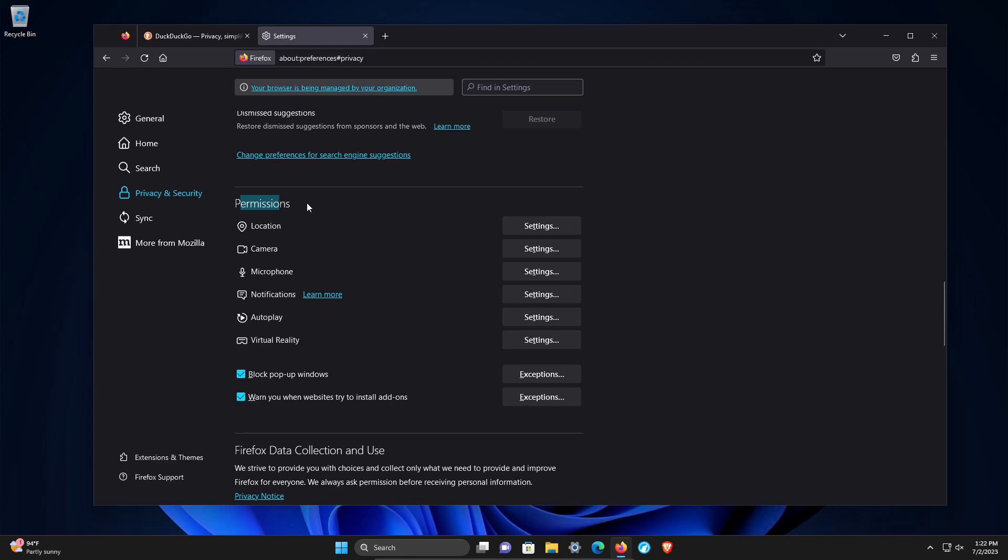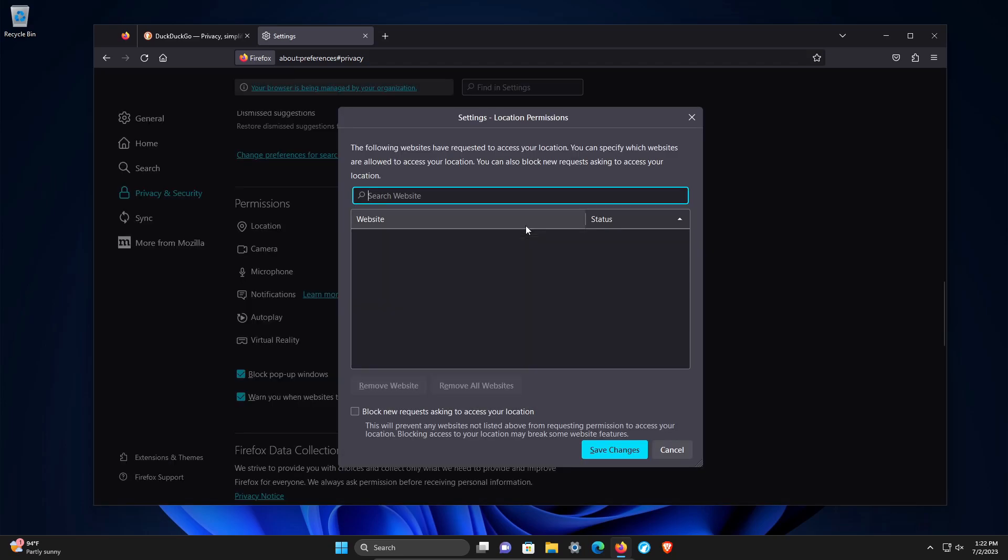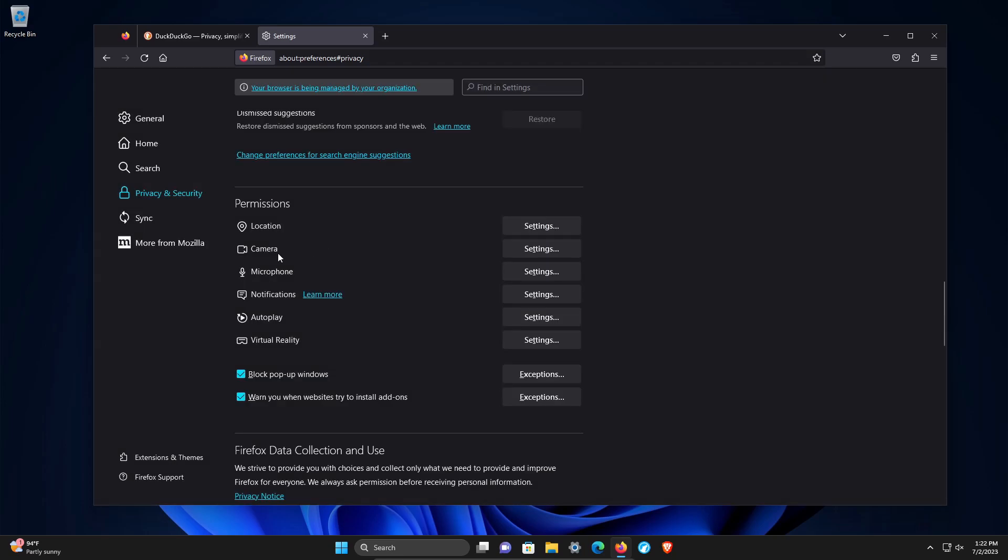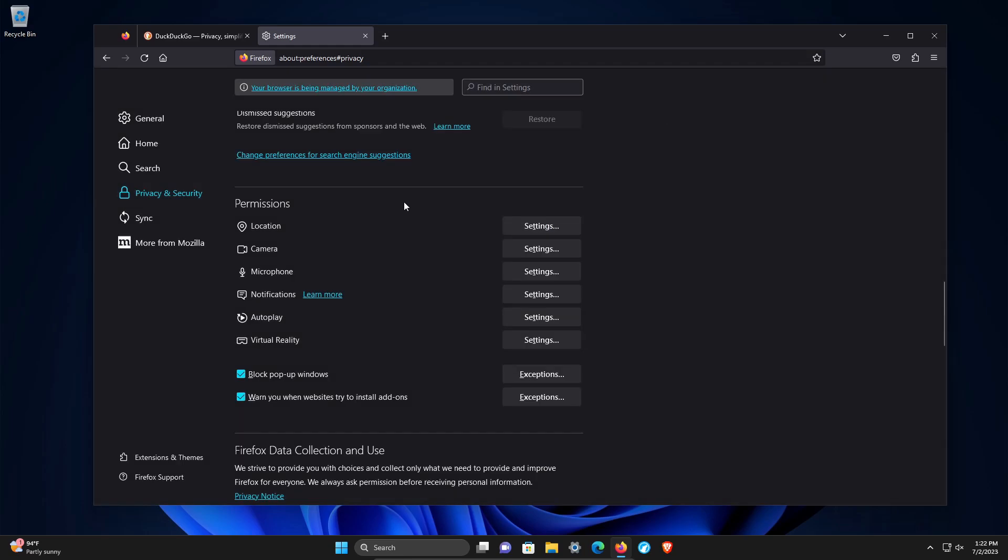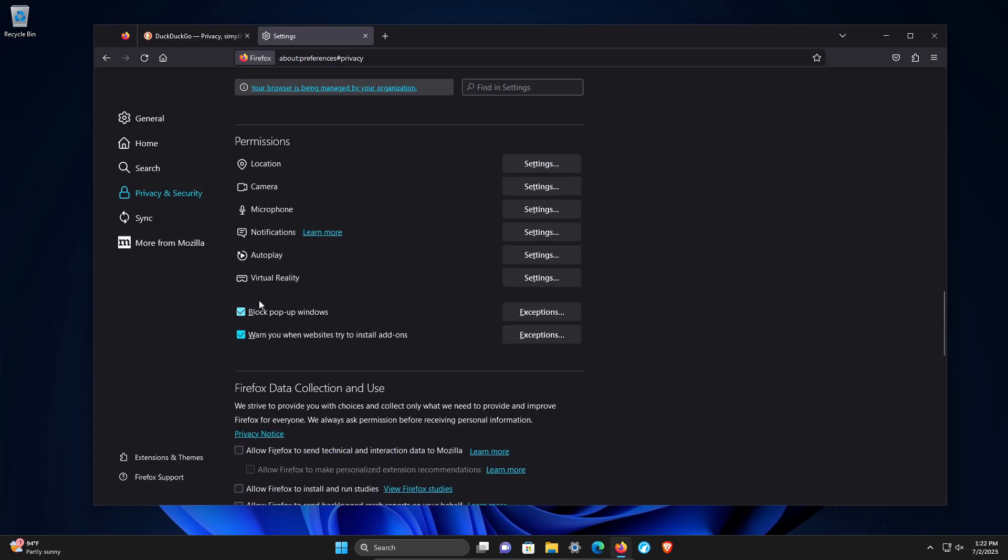Permissions. In short, double check all of these, but I would absolutely double check to see what is accessing your location or your camera or microphone. These are super sensitive, these top three. I would even consider checking this box to block new requests if privacy and security is your top priority, and I would leave these boxes checked as well.